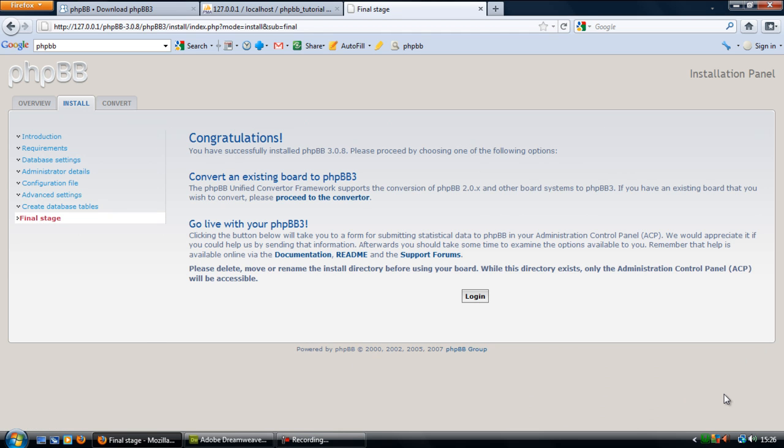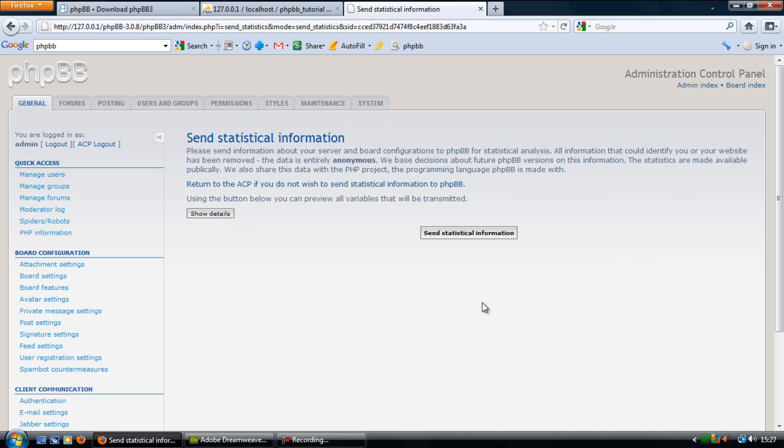Okay, this is the final message that will be displayed. Basically it's just telling you that it's been installed successfully and you can now click login here to actually start using the phpBB.